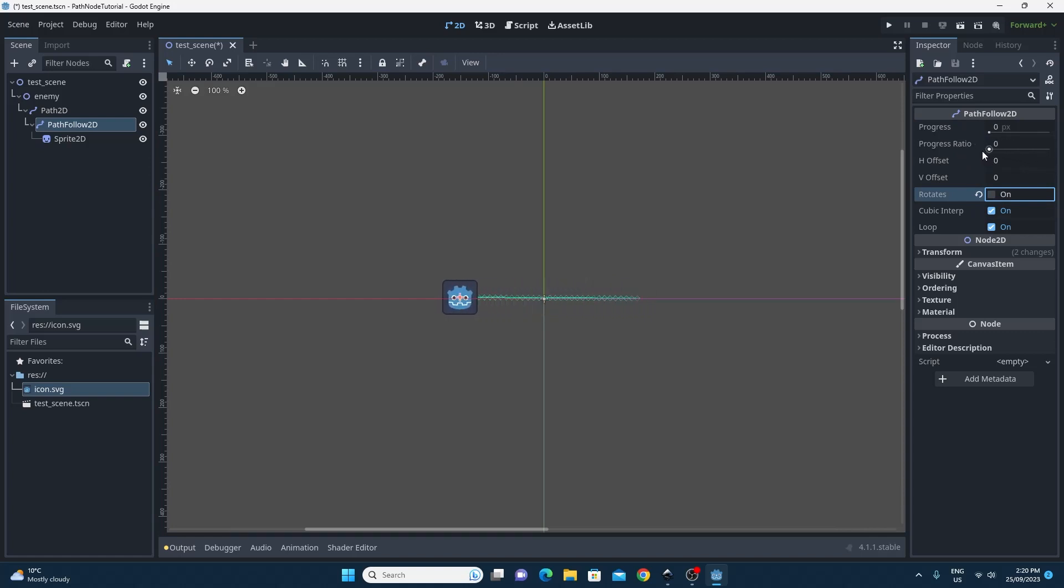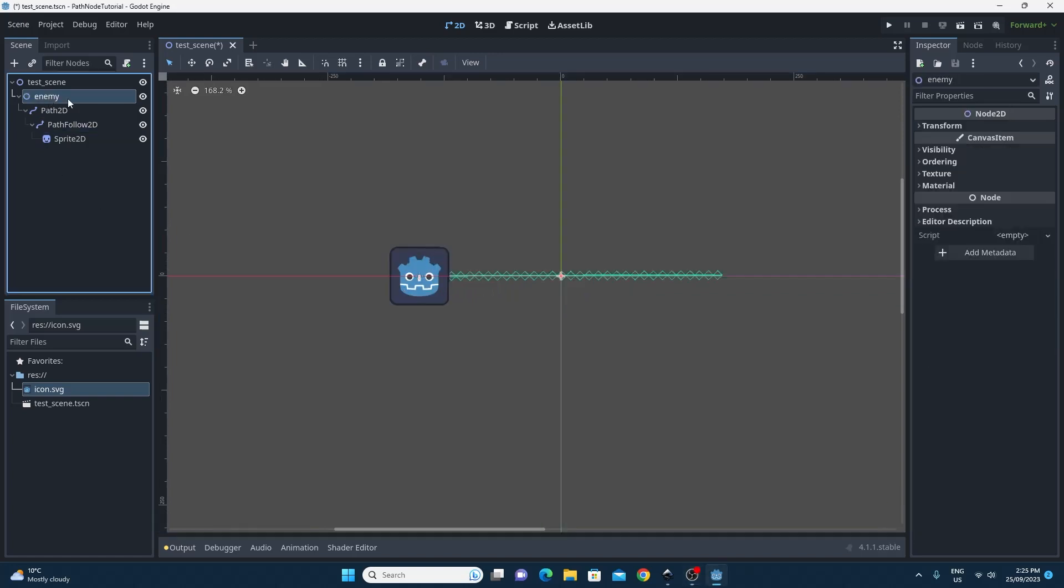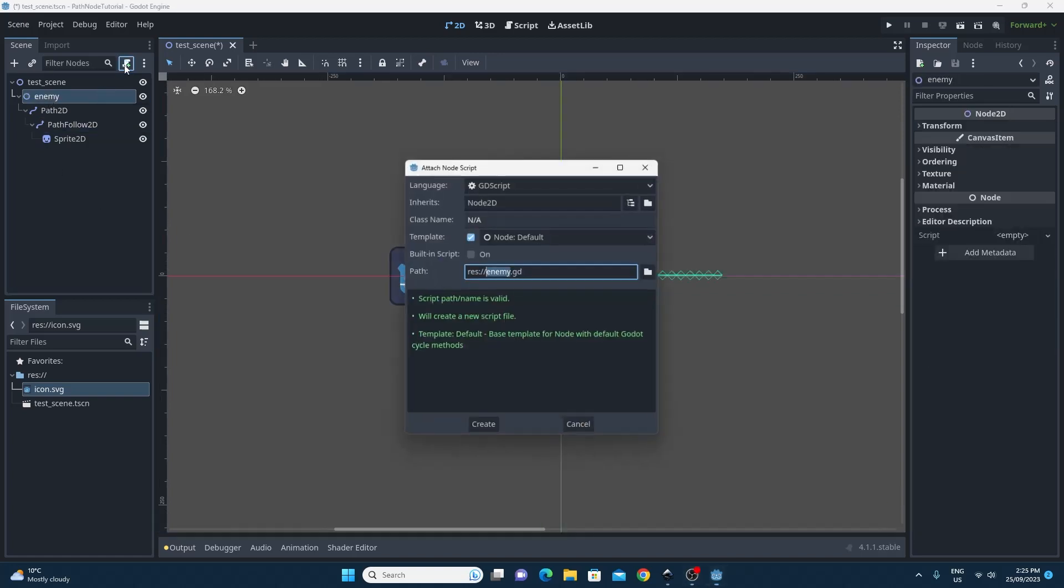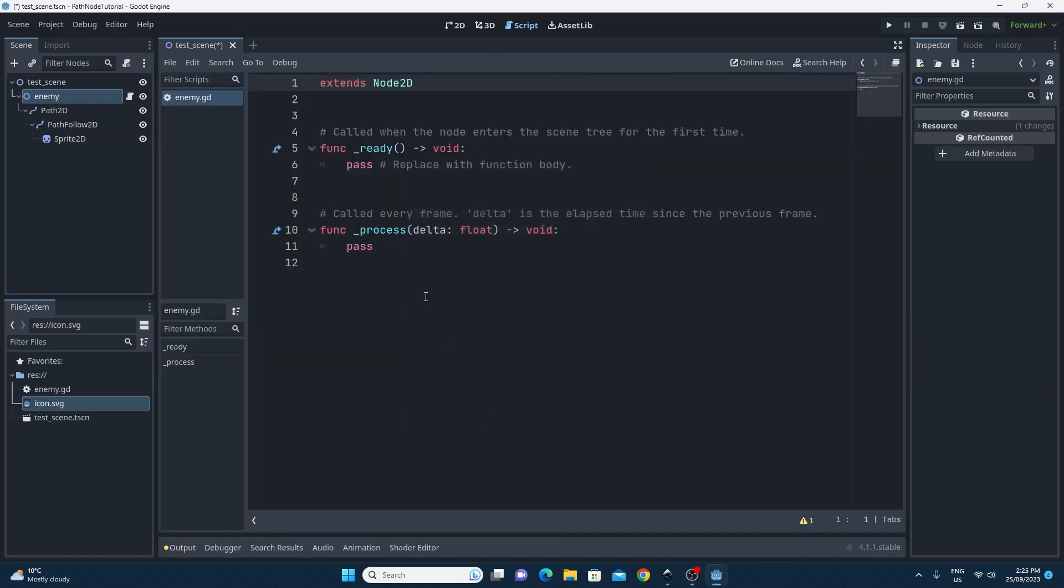Our next step is to write the code to make it do that instead of doing it by hand. So we're going to put the code on the top level enemy and we're going to call this enemy.gd. The reason for that is we can make each enemy move at a different speed.